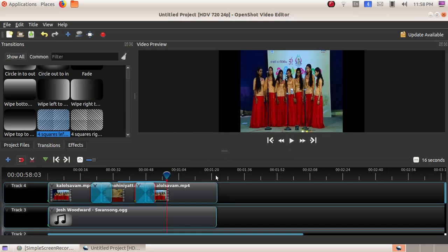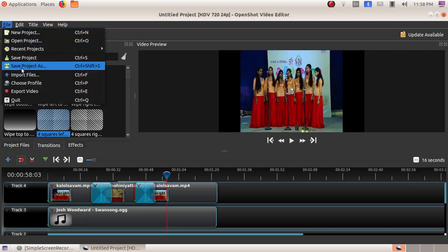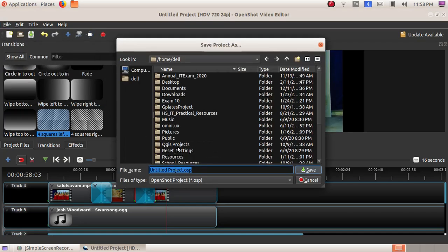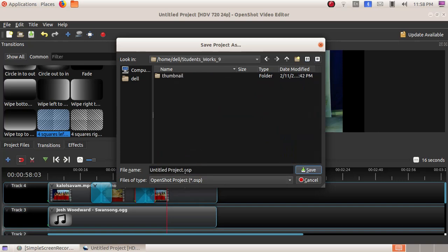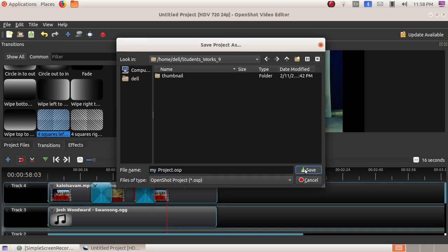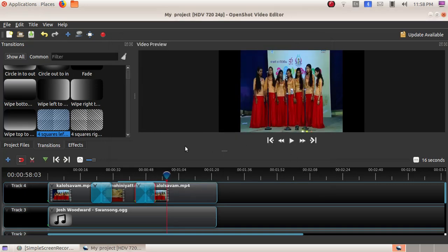Now we will save this file. Click on File, then Save Project As, then double-click and open the Student Work 9 folder. Here I am giving the file name as 'my project' and click on the Save button. OSP is the default file extension of the OpenShot Video Editor file. Click on Save. Now we have saved our file.